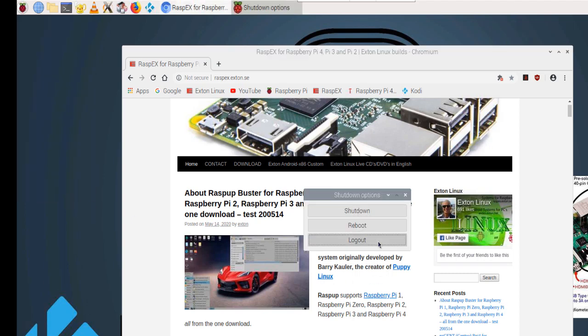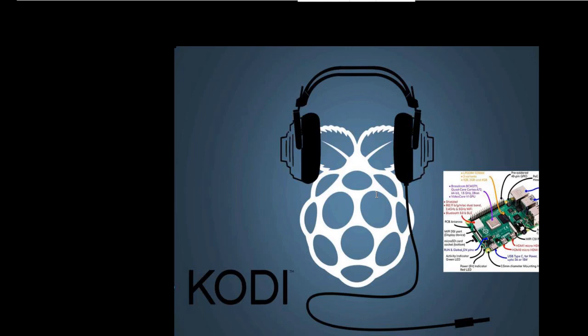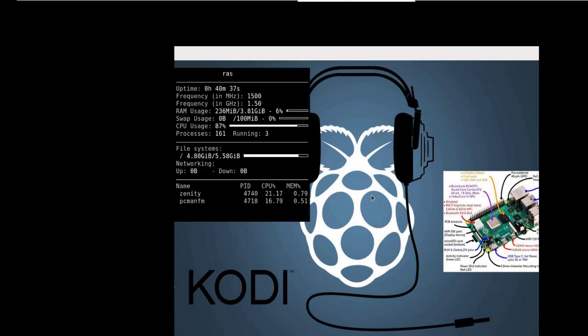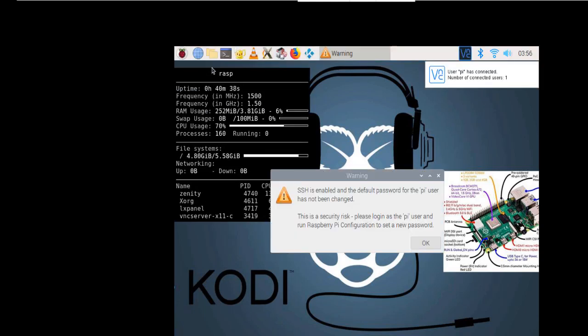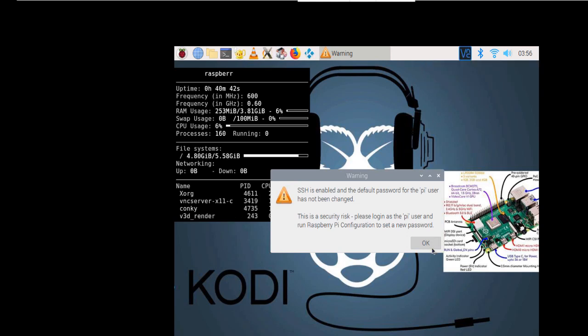Let's try to log out and log in again and see the difference. As you can see, the browser is now gone, along with other open applications.